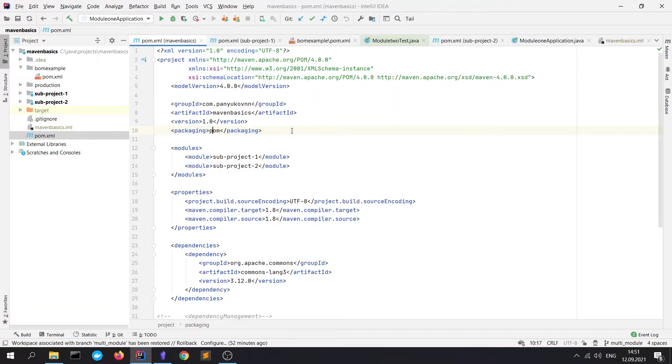It means that the root project has no source code and the root POM.xml file is used to declare common configuration for all modules.